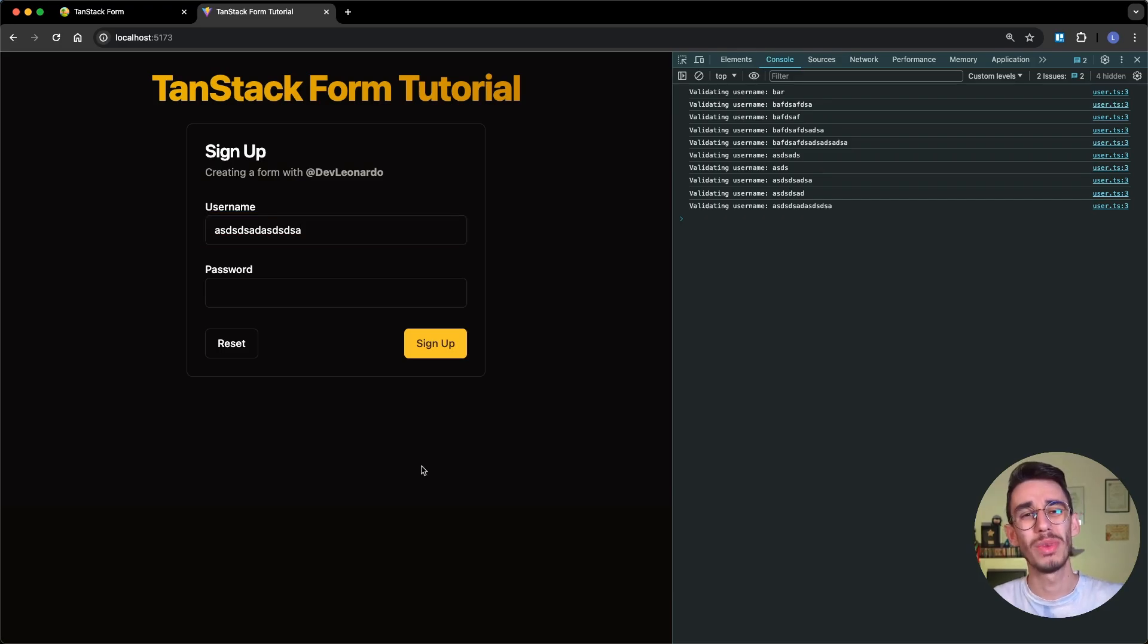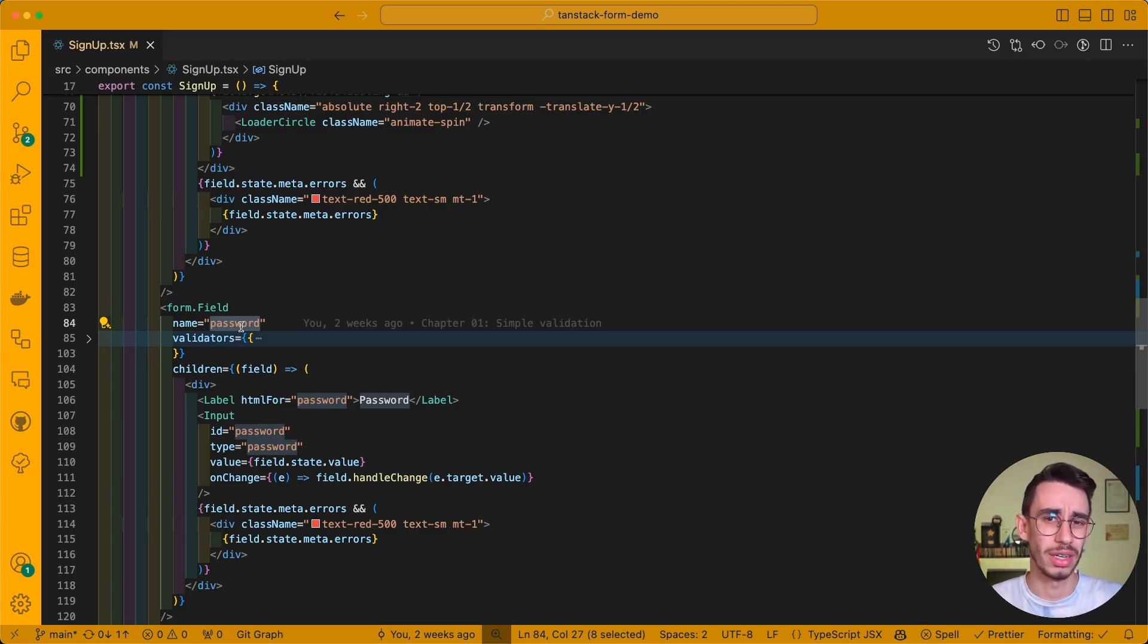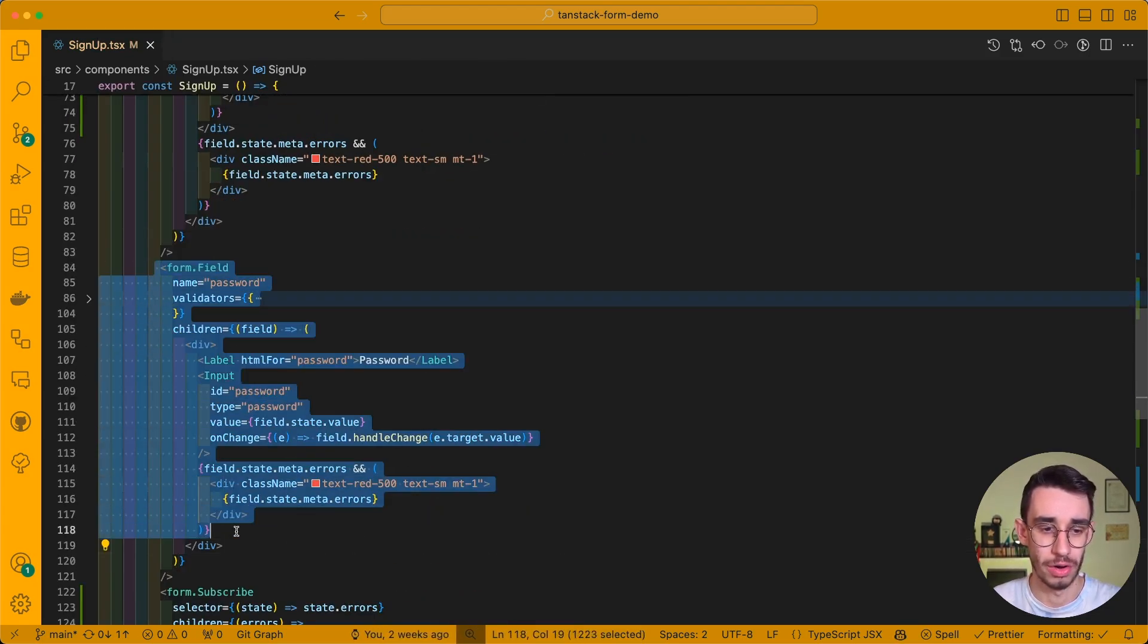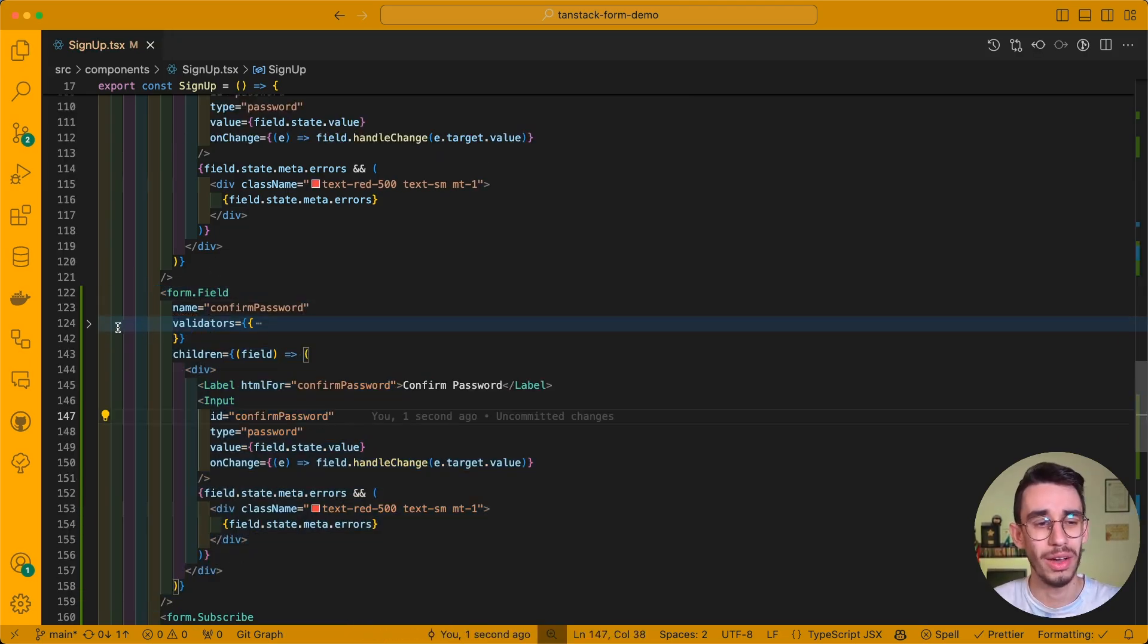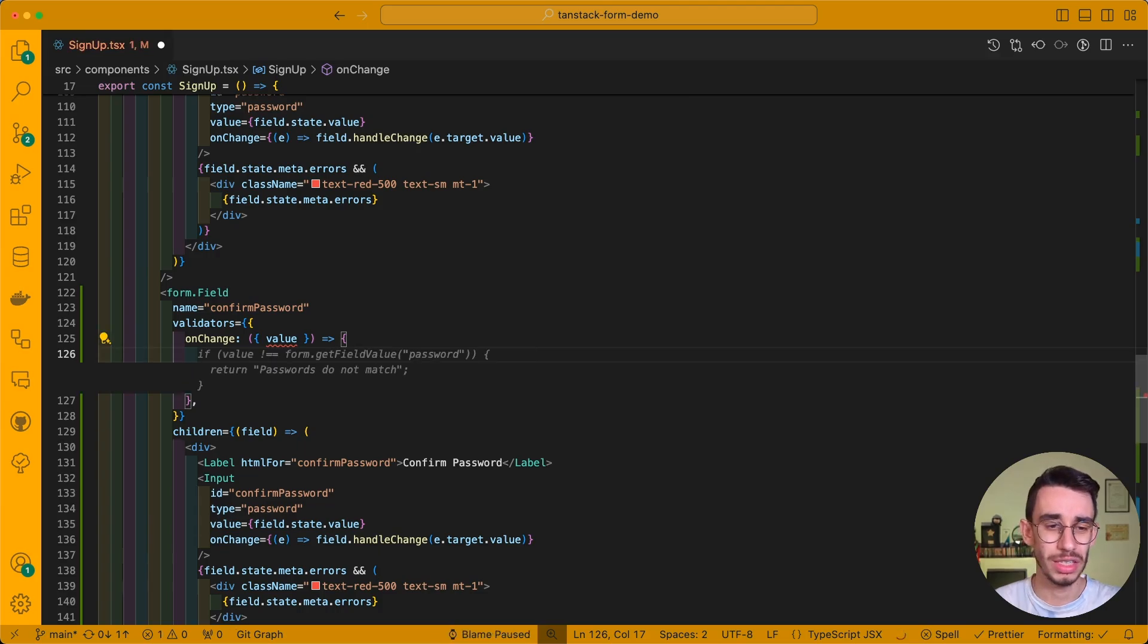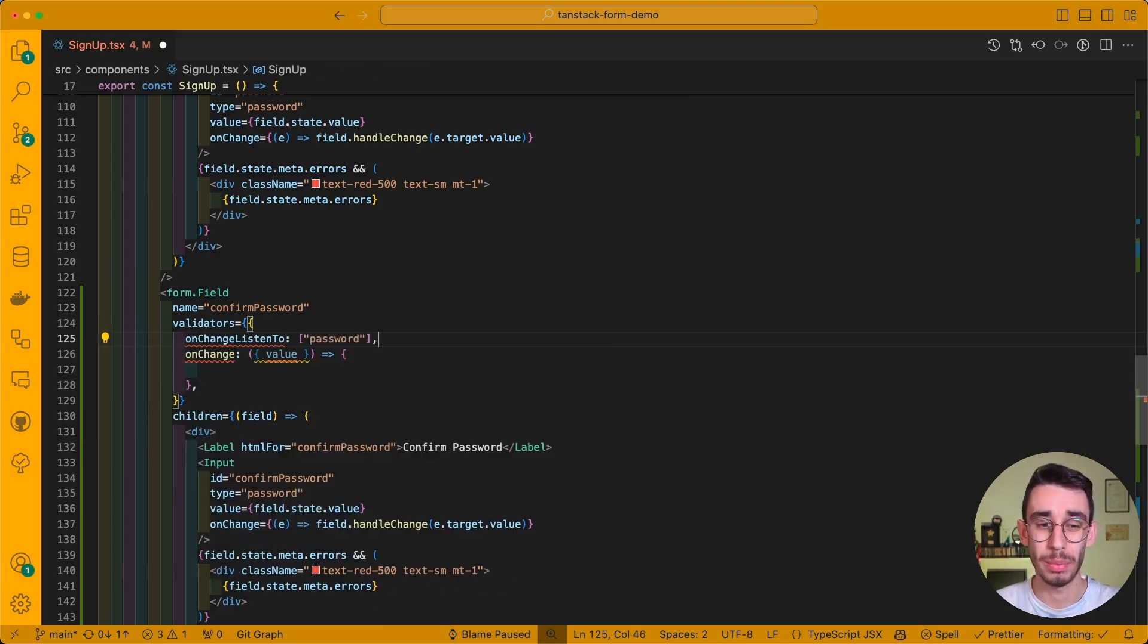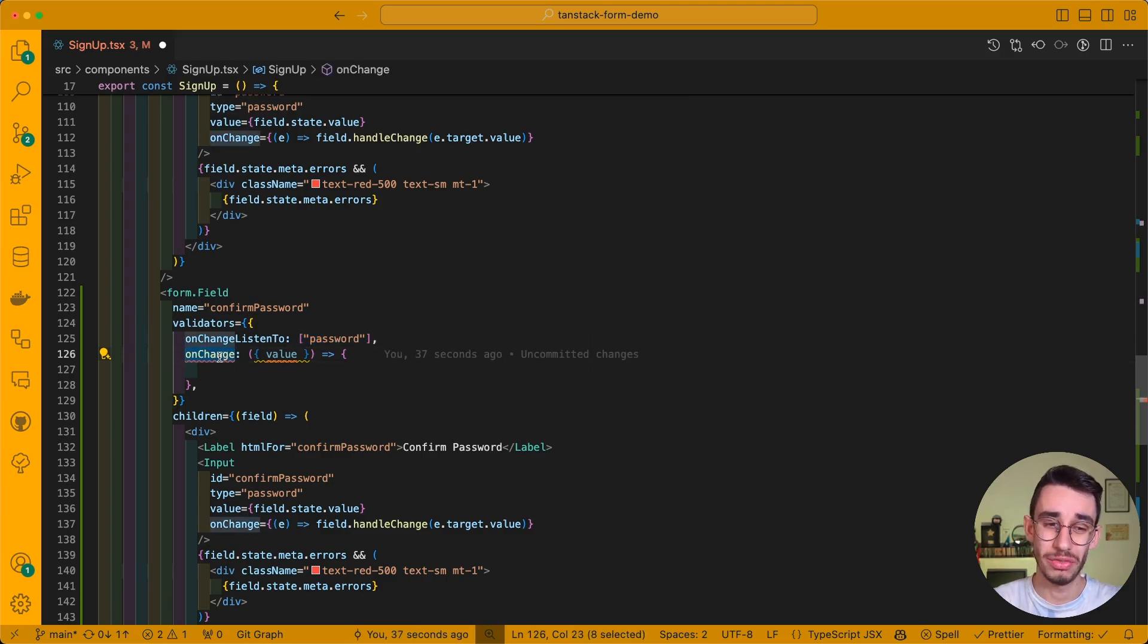One more case you might be interested in is that if you have a password that has to match to another password, Tanstack form has linked fields, which we're going to see in a second. Let me add a confirmed password here. I can duplicate the form field component so that I can have my confirmed password. And now let me change a little bit this validator. We're still going to use on change, but in this case, we're not going to check about the value of this field, but we're going to say that on change, we want to listen to the password field. What happens here is that every time a field in this array changes, the on change validator of this field is triggered.